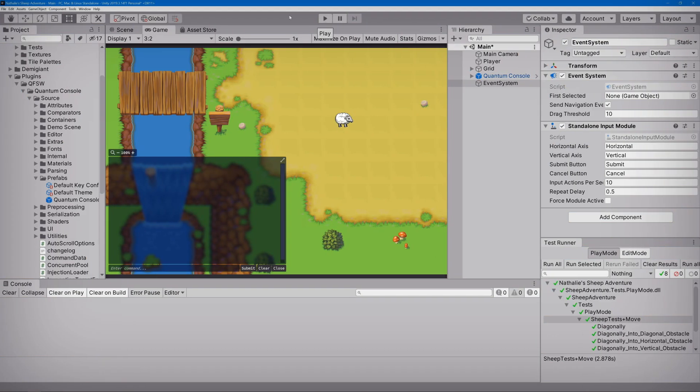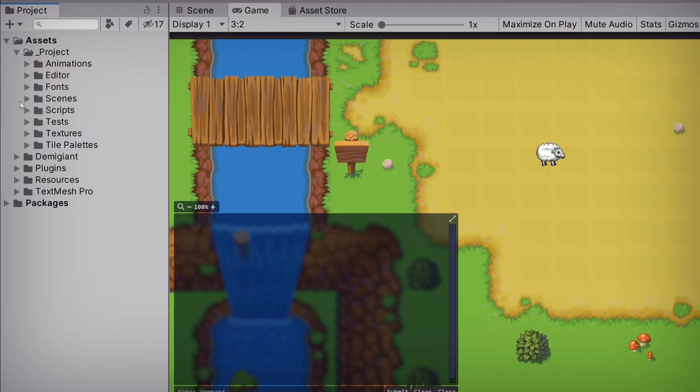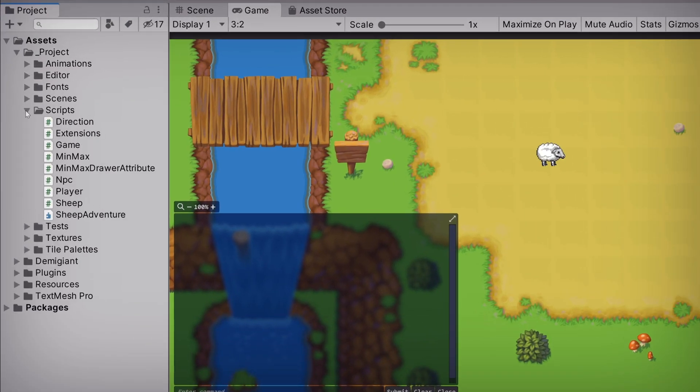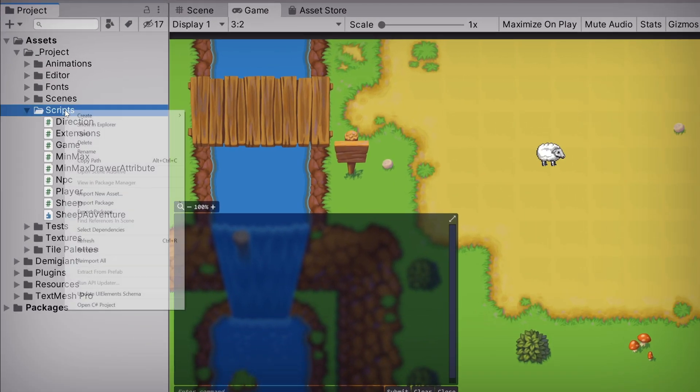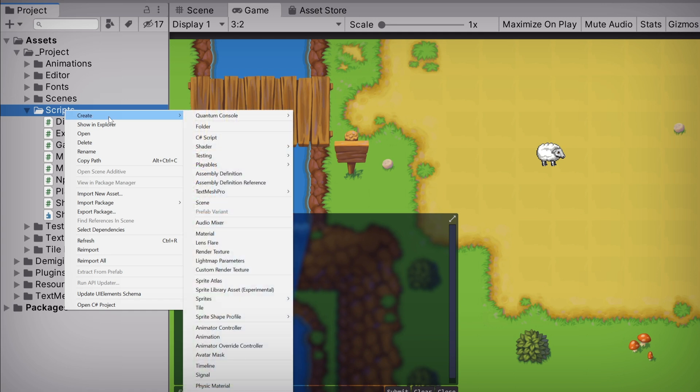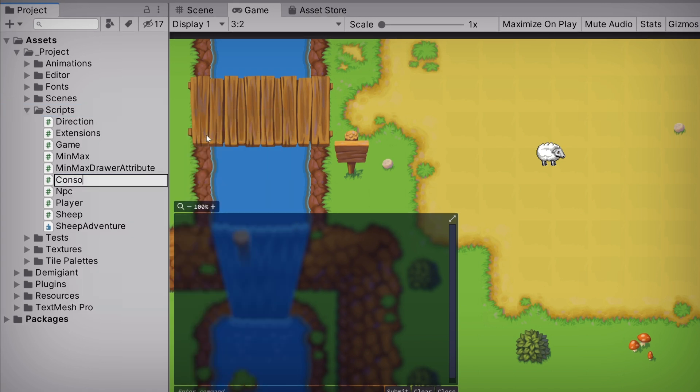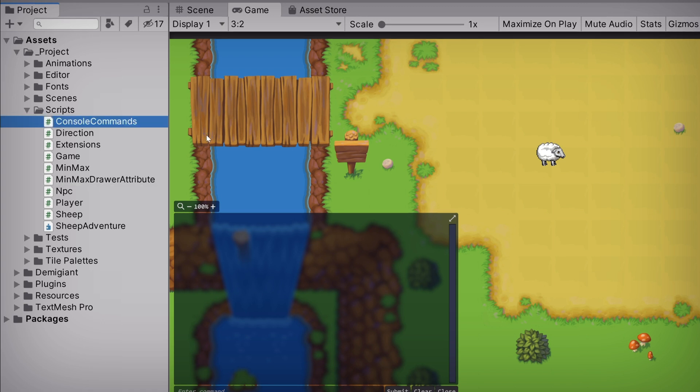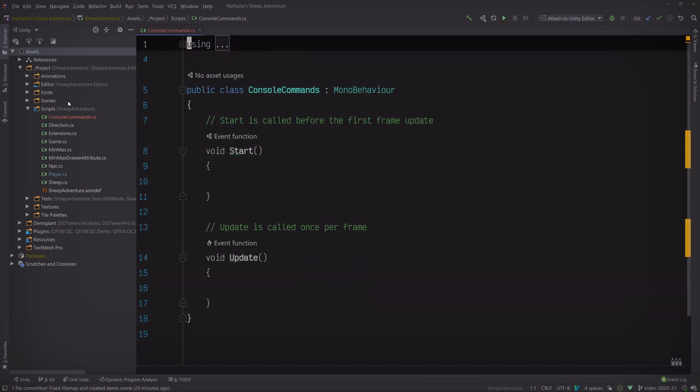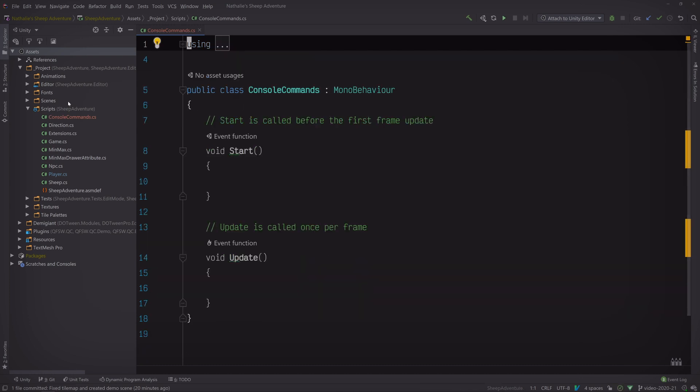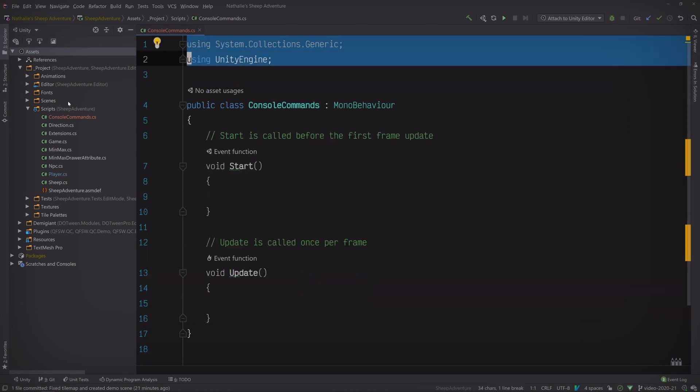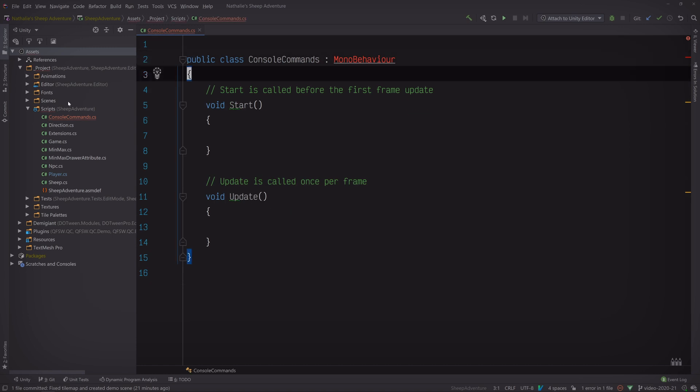Now this is great, but who wants to run a bunch of built-in commands when you can run your own custom ones? So why don't we create some? To do that, let's create a dedicated script to hold them. We can call it Console Commands and open it up in our editor. For now, we'll be working with static commands. So let's clear out all of this boilerplate code.